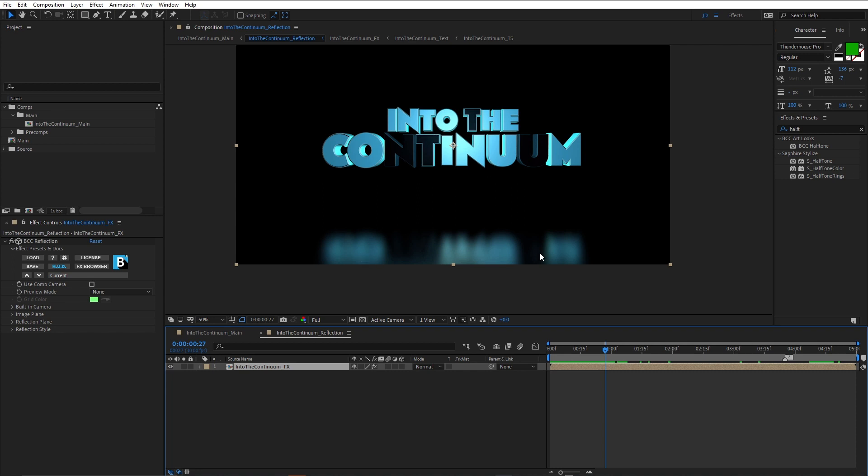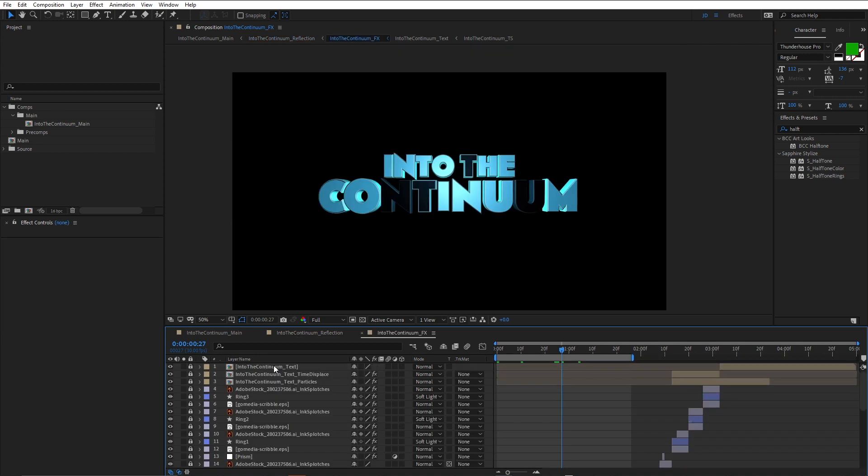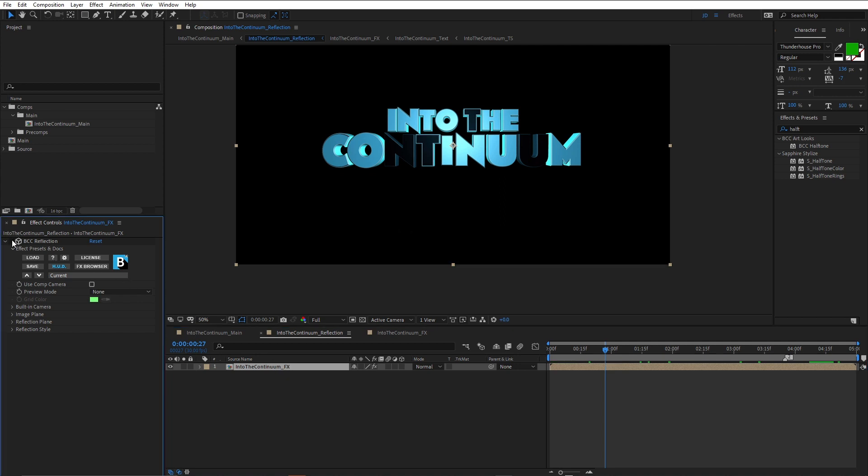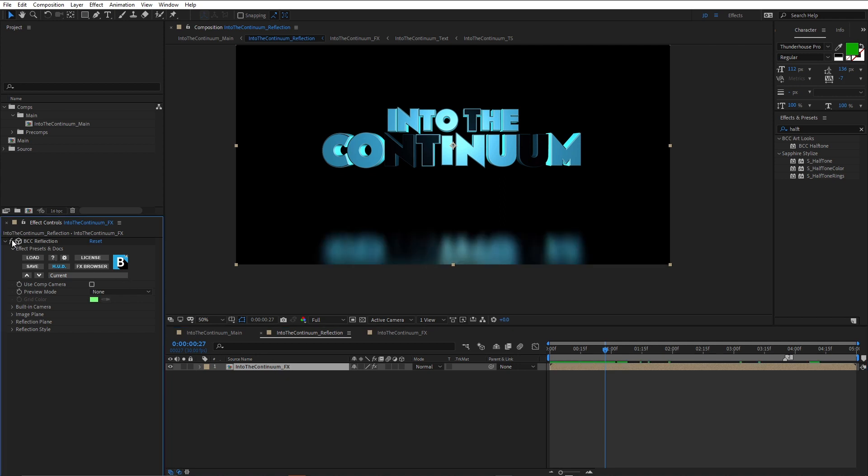So there's the text and there's a reflection. And just to mention, I've actually named my text comp FX, because inside FX is the into the continuum text composition. And inside that is the title studio text composition we created in part one. But we're going to dig into all of that in other tutorials. So just in case you're wondering why this is named into the continuum FX. So there's the BCC reflection effect, really handy for creating quick reflections.